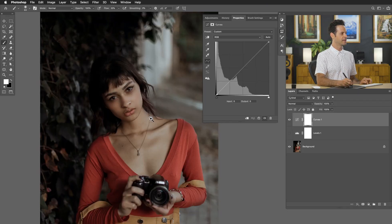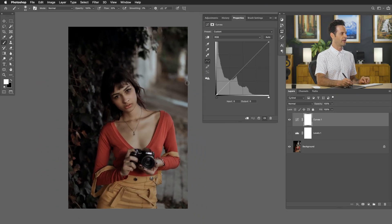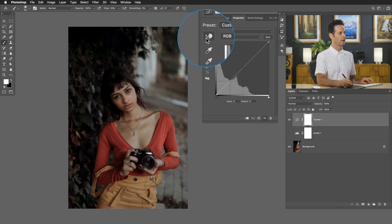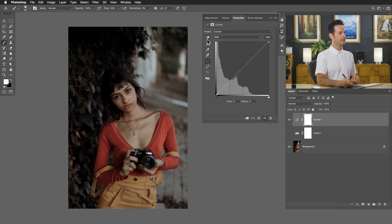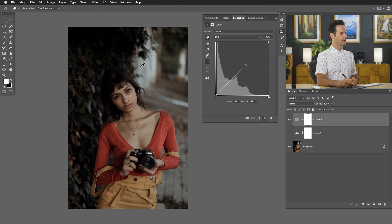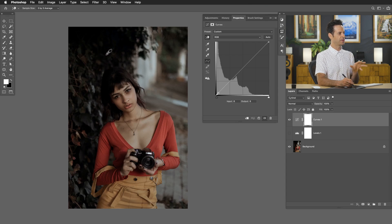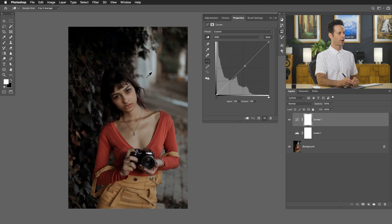I want to start with this tool at the very top, because I think it's very helpful for using curves. This tool allows you to not have to worry about the graph at all — you can simply focus on your image. As I move the eyedropper tool around my image, it's changing the point on the graph. If I go to a lighter area it moves to the right-hand side; if I go to a darker area it goes to the darker side. So this lets me simply drag up or down to make those areas lighter or darker.